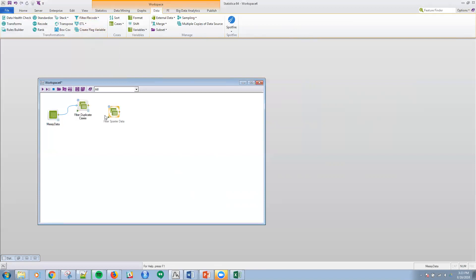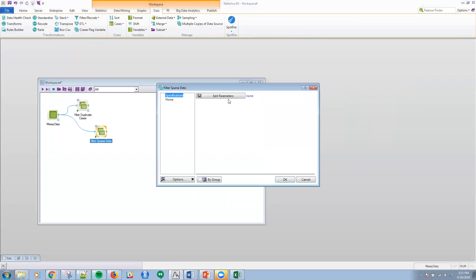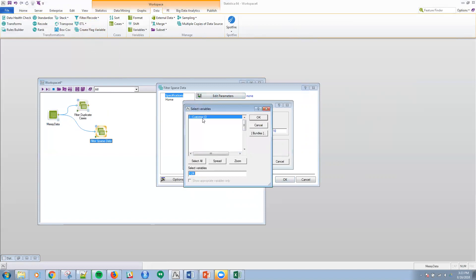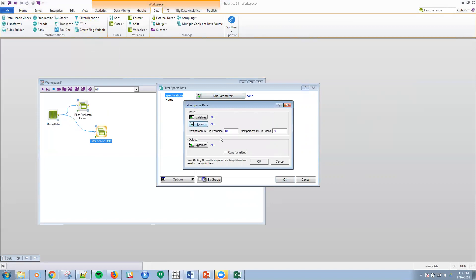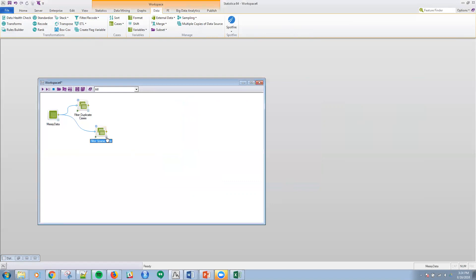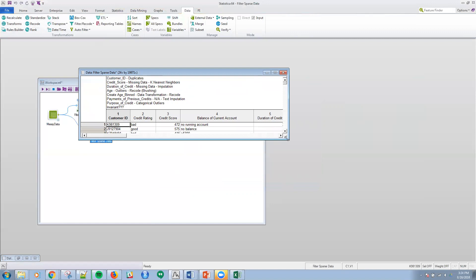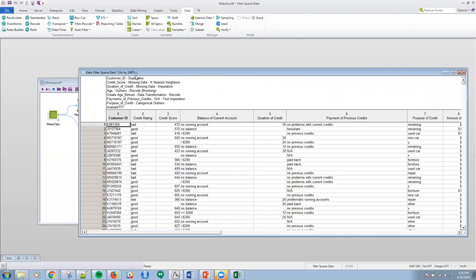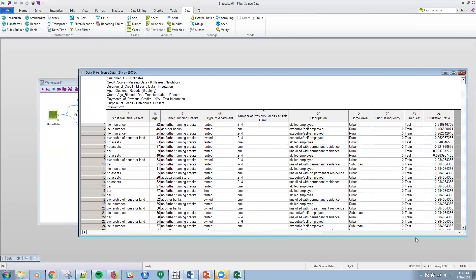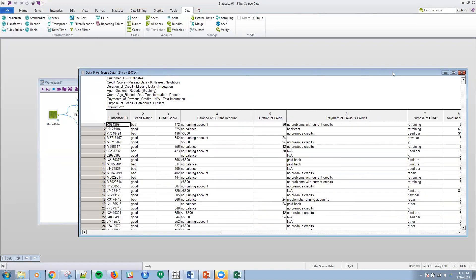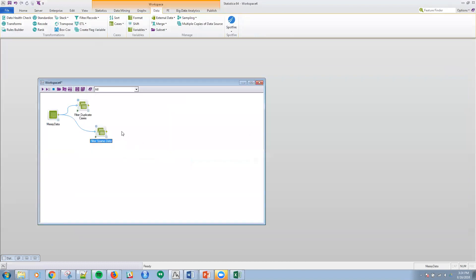Let's look at filter sparse data. I'll hook it up to the messy data and double click on it. The parameters here let me select what variables I want — I'm going to select all variables and all cases. Here's where I set my threshold: if there's 10% missing data in a column or variable, call it sparse; or if for a particular row it's missing 10% of the data across the columns, call it sparse. I click OK and run that. There was no change here, so I still have the same number of columns and variables — but if I did, it would have taken those out in the downstream document.